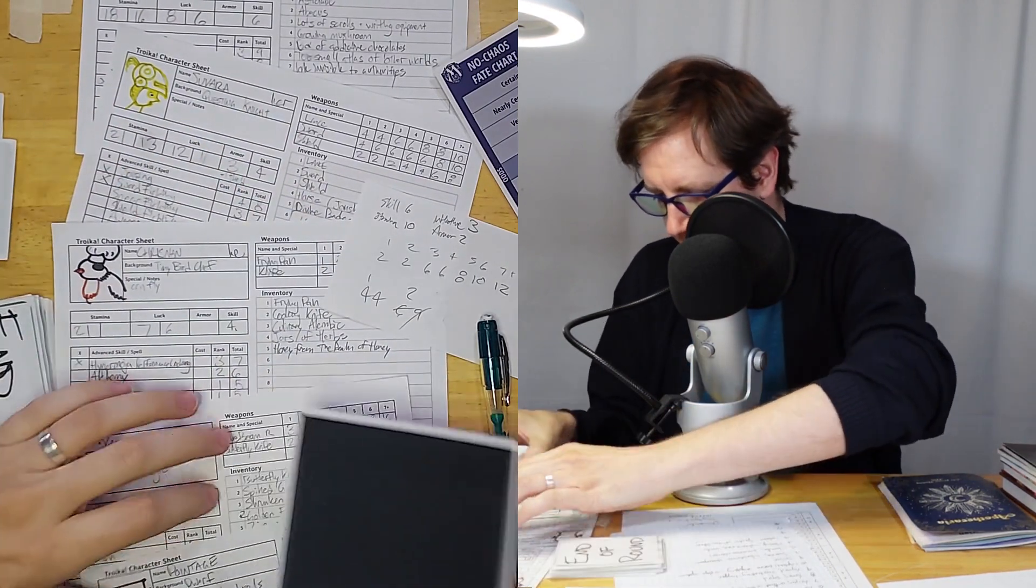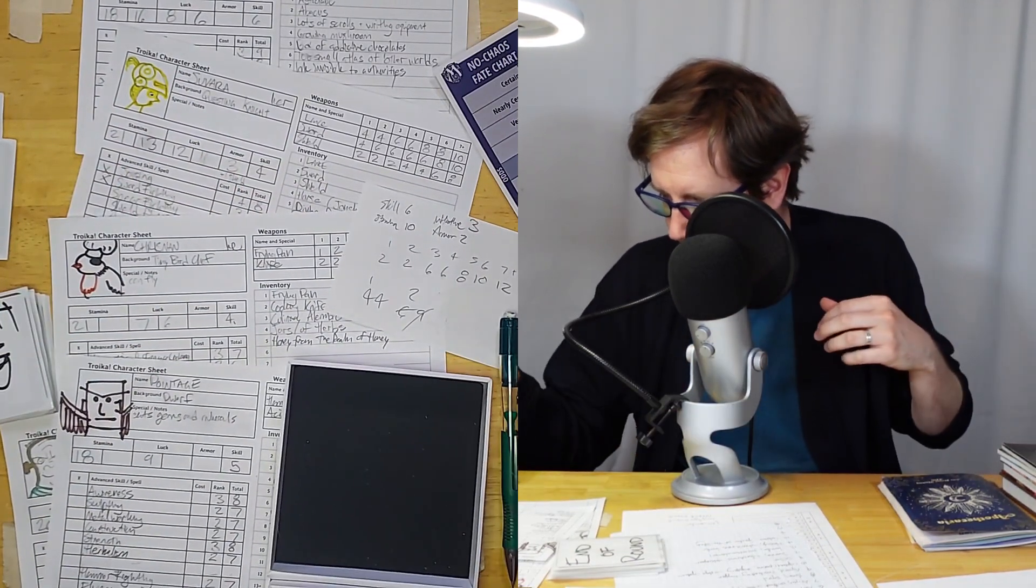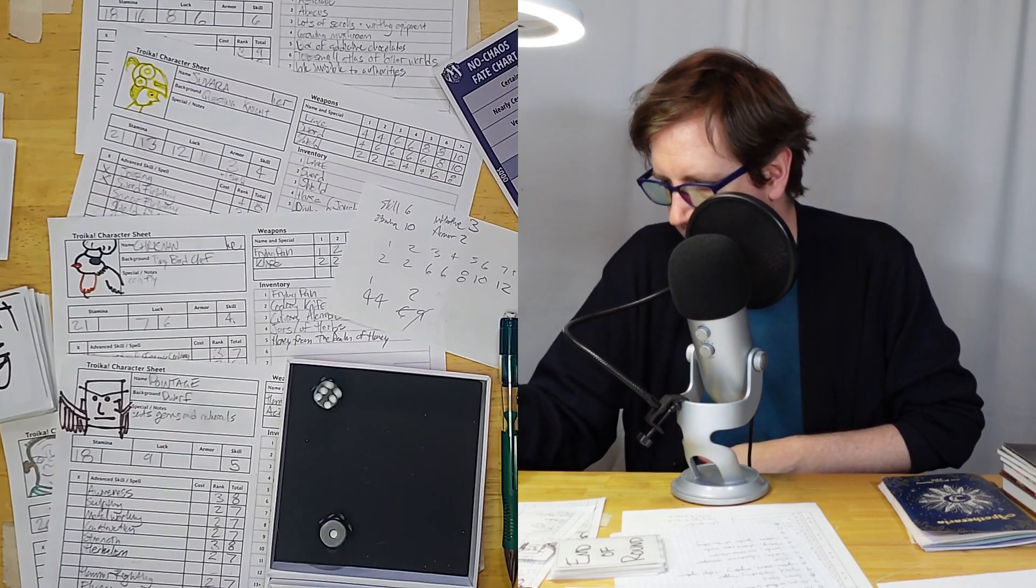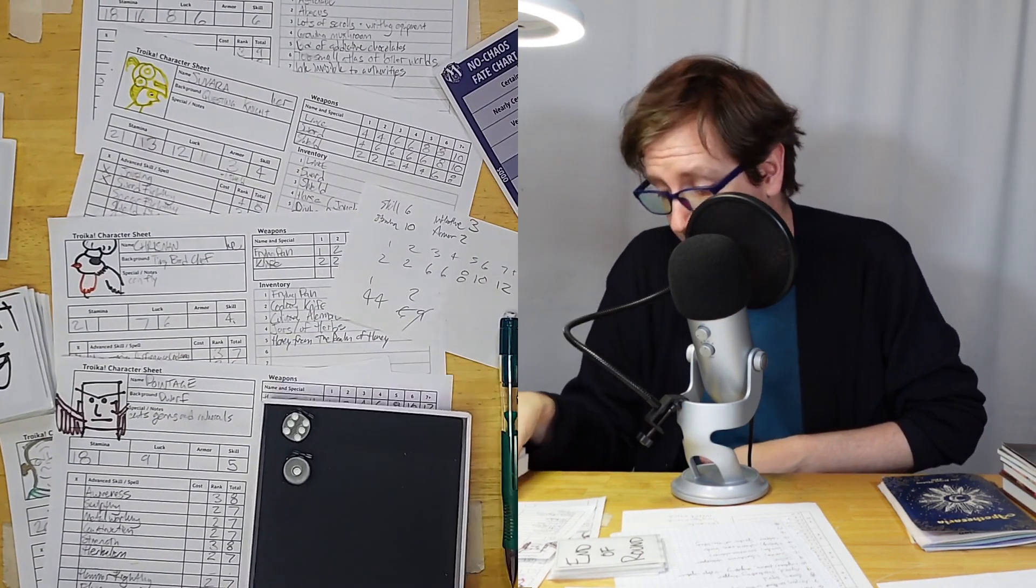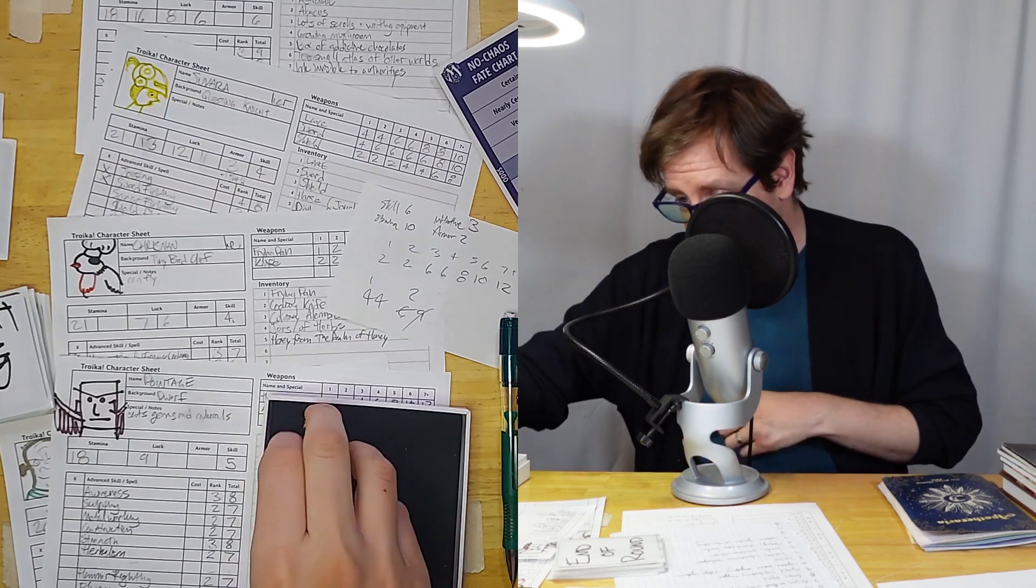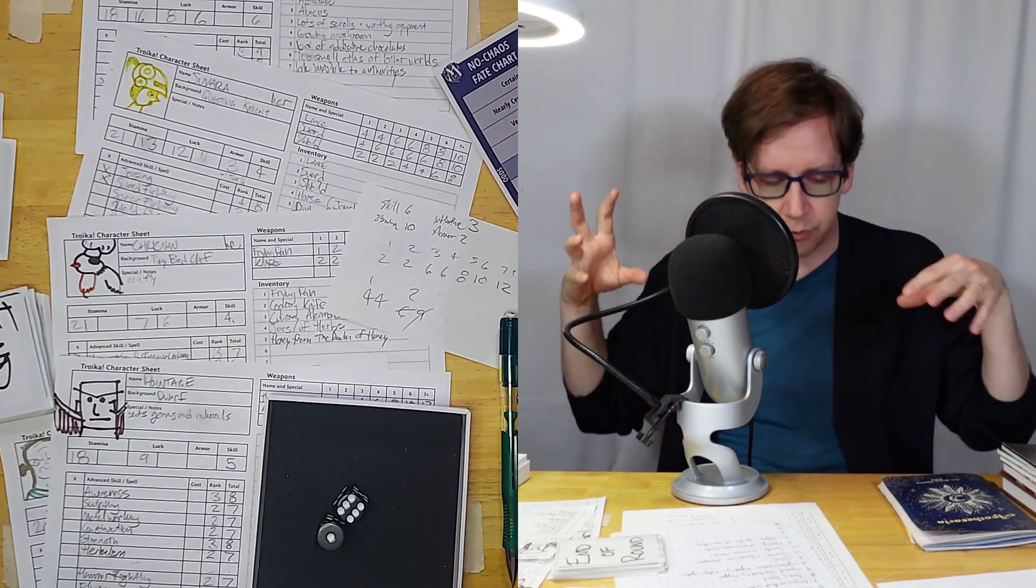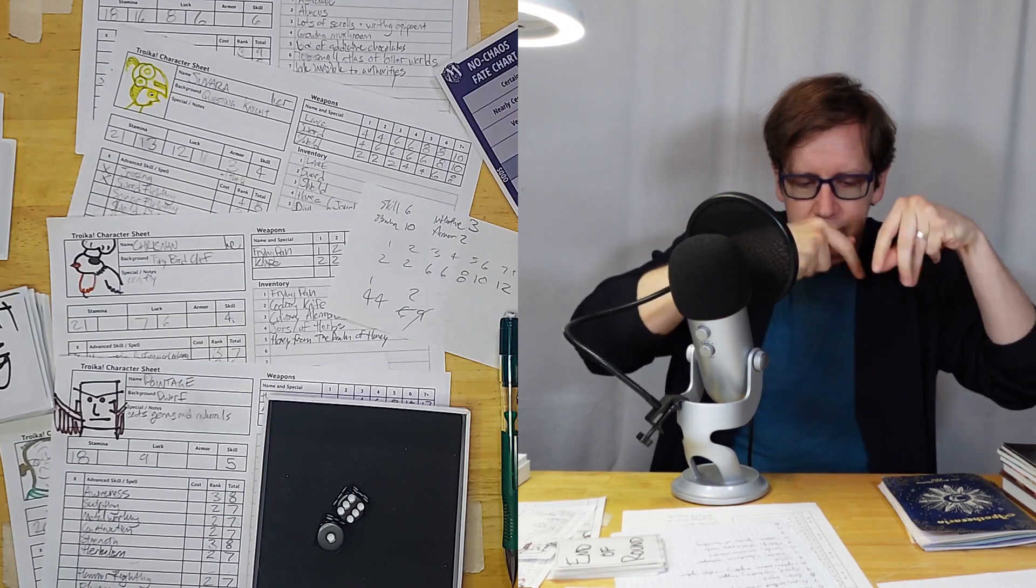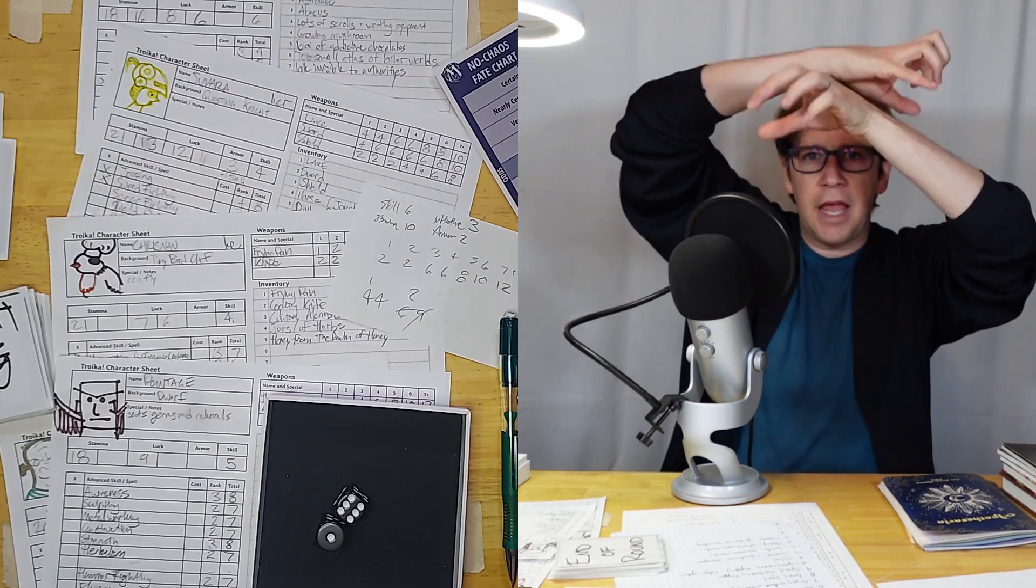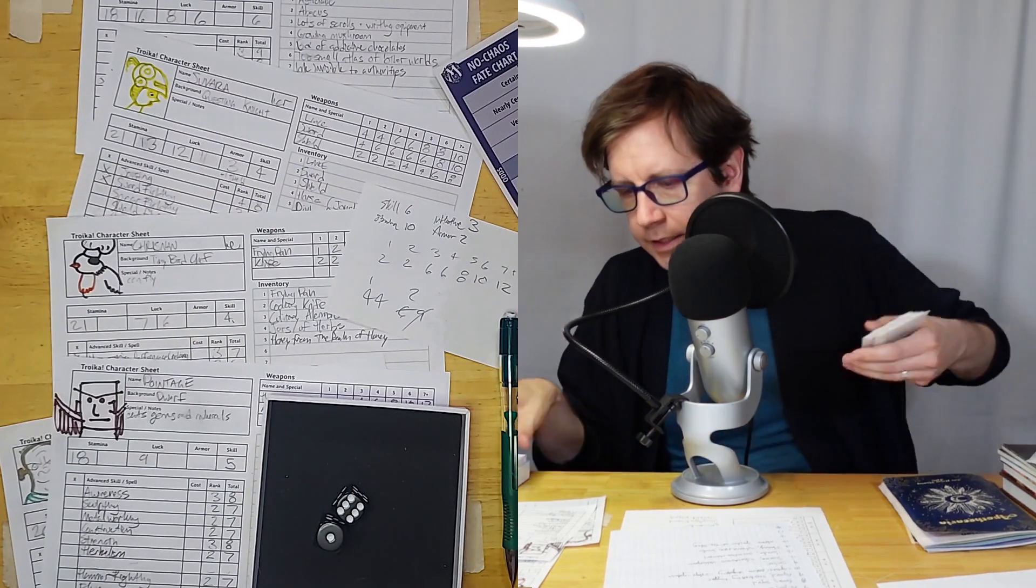End of round. Pointage is testing his herbalism, roll under seven. Hit seven. Got that second success. Pointage is able to start the ritual - we see the ink float and move and kind of gather around in a circle.